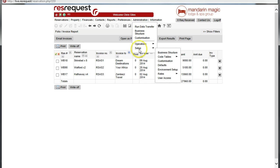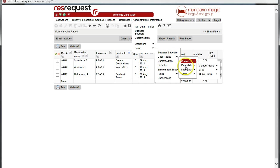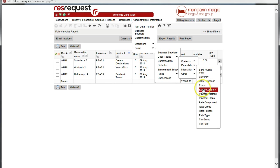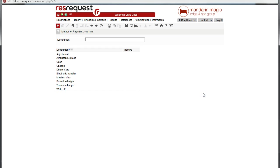Admin, setup, co-tables, financials, payment method. Here we can see write-off as a payment method.